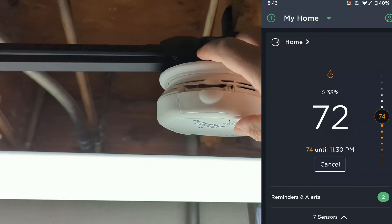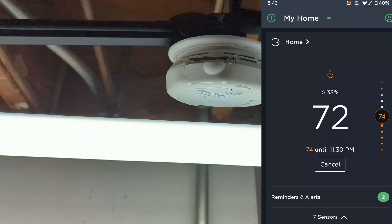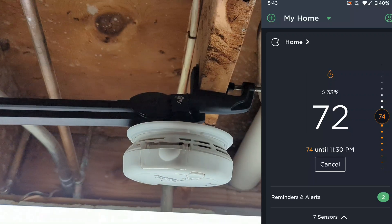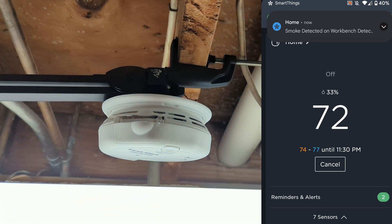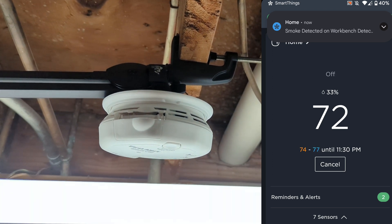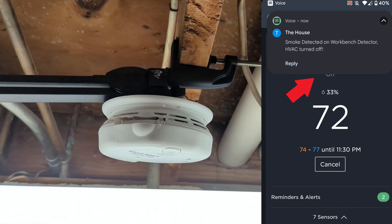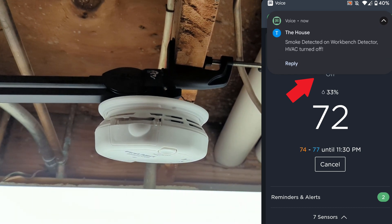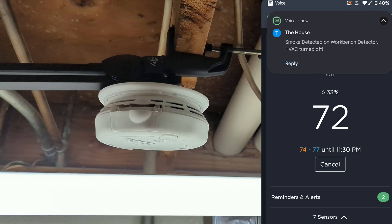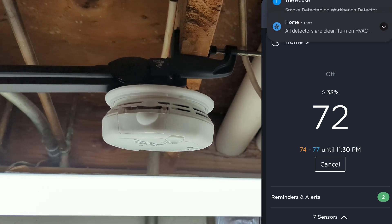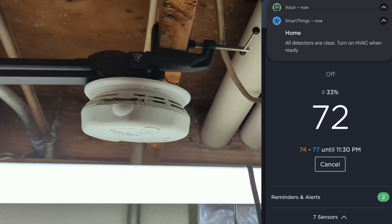To test out the smoke detector portion of this piston I changed the piston to trigger on smoke changing to test instead of detected. As expected when the piston is triggered for a detector the HVAC is turned off and a text message is sent. Once the detector goes back to clear a push notification is received indicating that all the detectors are now clear. Take note that if you change the piston for testing, you need to change it back after your testing is done.